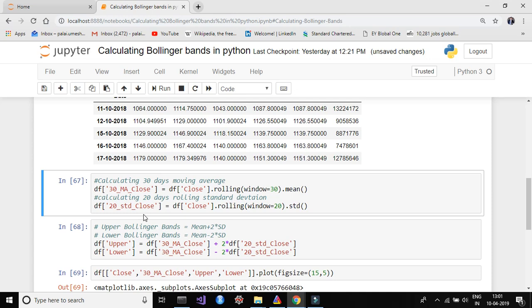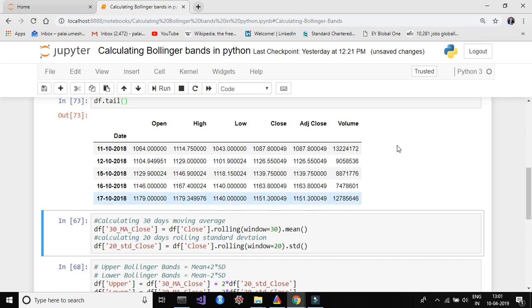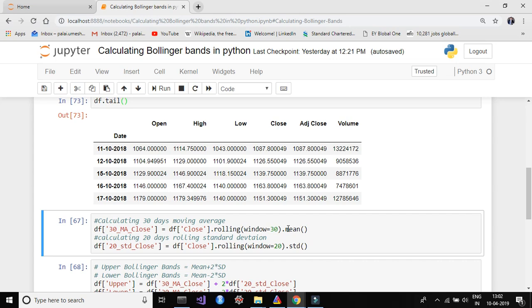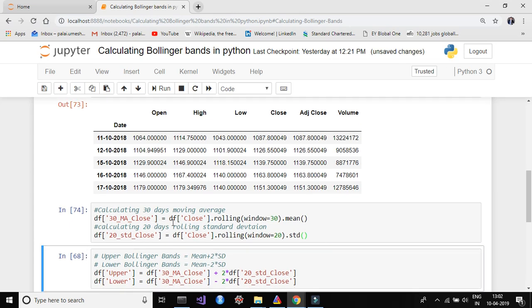Next, we have to calculate the 30-day moving average and 20-day rolling standard deviation. I'm creating two new columns in the dataframe: the first column is named '30_MA_Close' for the 30-day rolling mean, and the second is '20_STD_Close' for the 20-day rolling standard deviation. We calculate the 30-day rolling mean and 20-day rolling standard deviation and save the values into their respective columns. Let's run this piece of code.